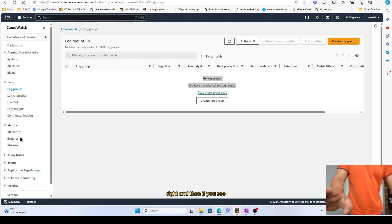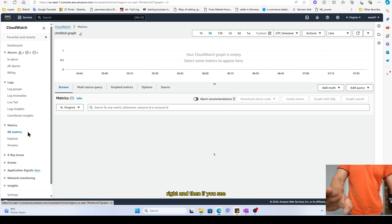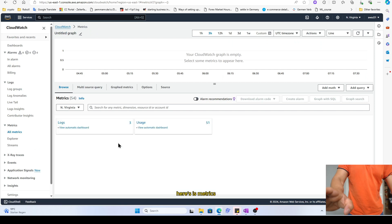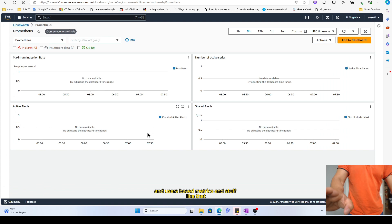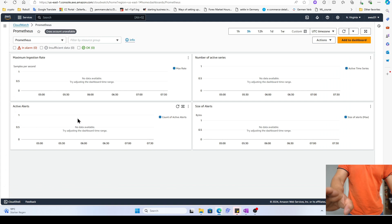And then if you see here, this is metrics and user-based metrics and stuff like that. No data is right now.